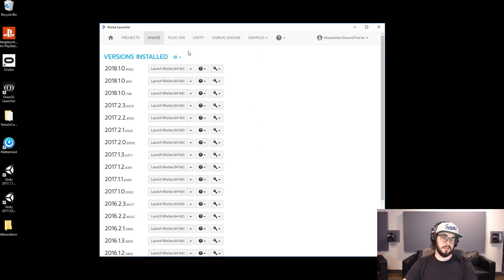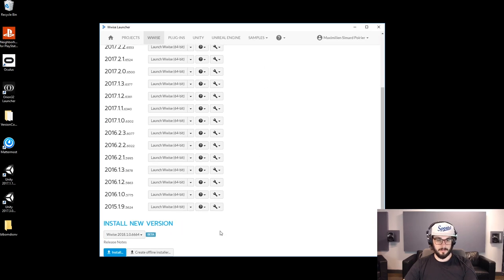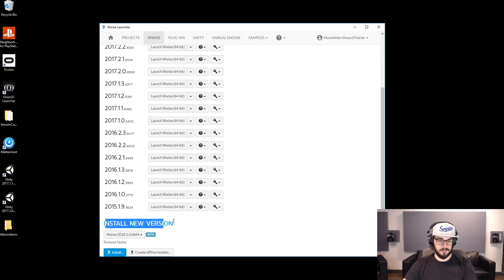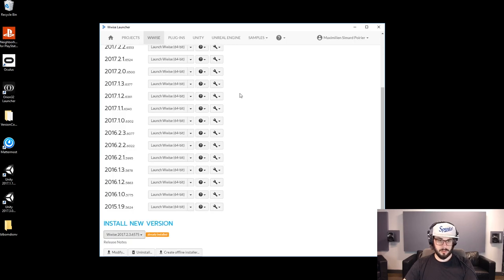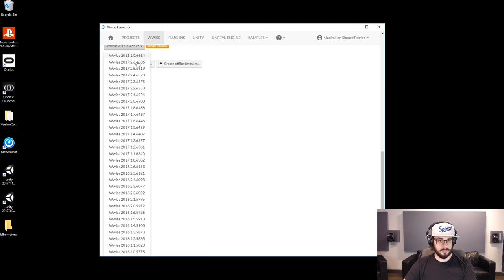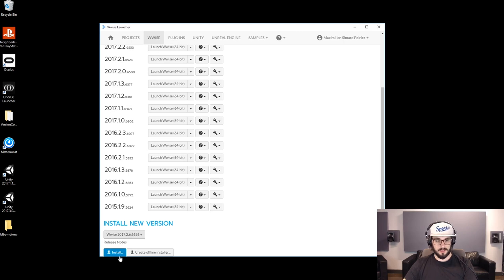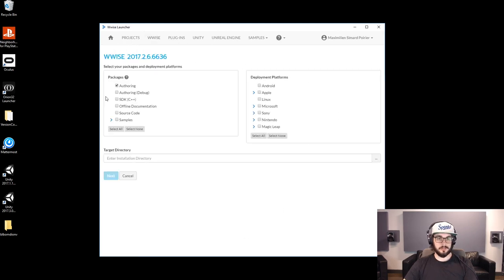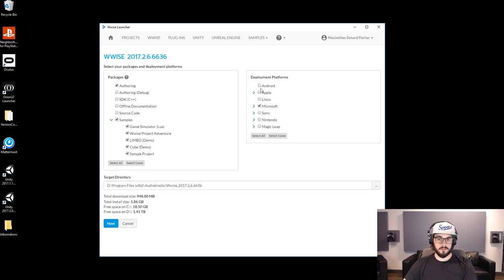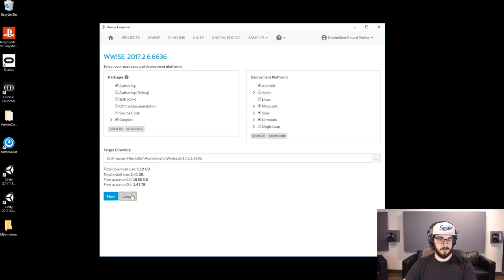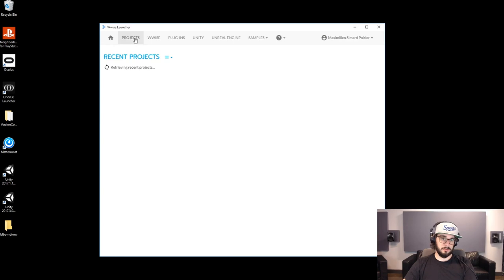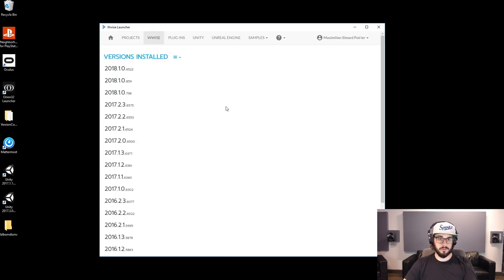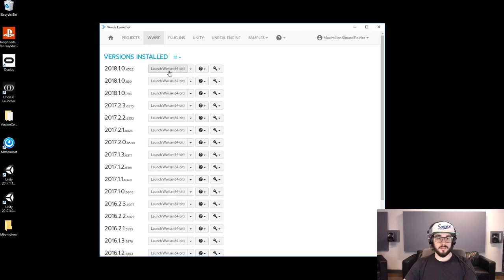So the Wyze tab — this is where you install Wyze from. As you can see, I have a bunch of versions here. If you want to install a new version that is not already in this list, you go down and you see Install New Version. Click on the drop-down here and you'll have a bunch of versions that are accessible to you. Select a version and it'll tell you if it's already installed or not. Once it is installed, you'll see it show up here, and you can have access to open it with a project from the project page, or you can launch Wyze from here.